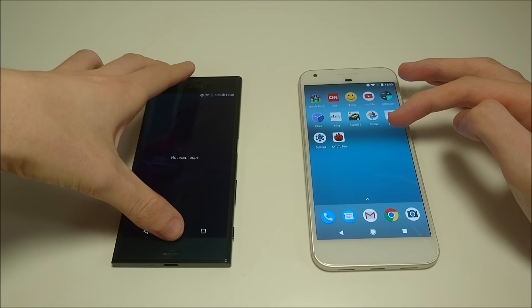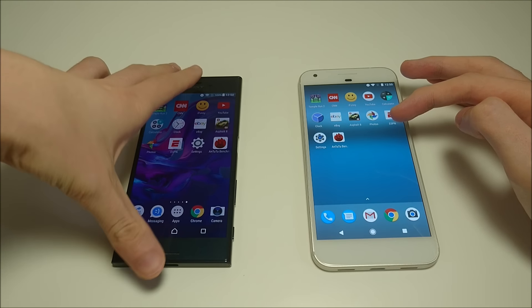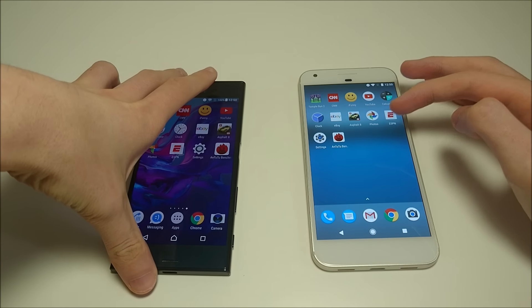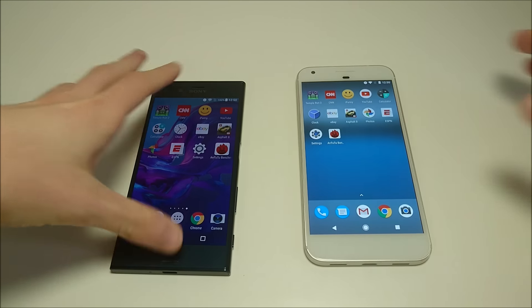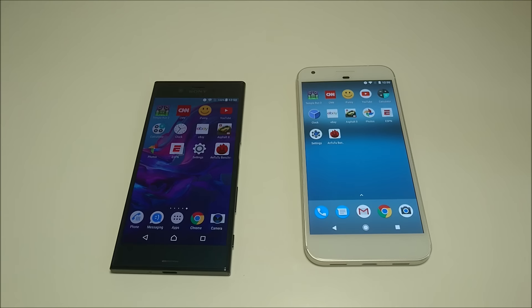Alright everyone, so we've got a lot planned for this video. We're going to be doing app opening, game opening, web browsing, fingerprint scanner, multitasking, camera speed and more.